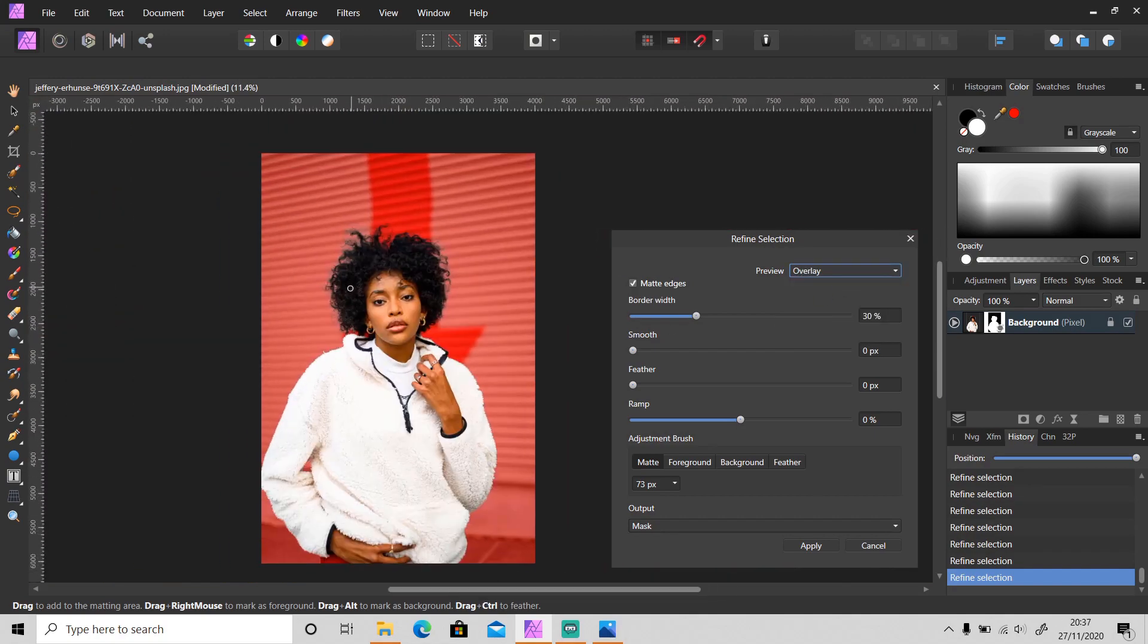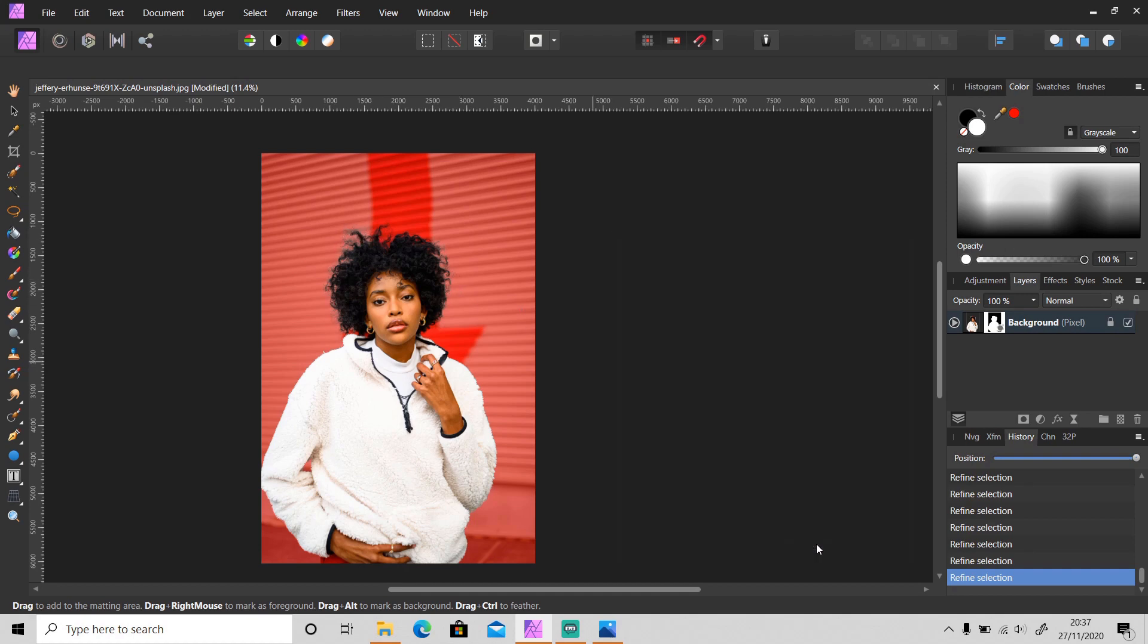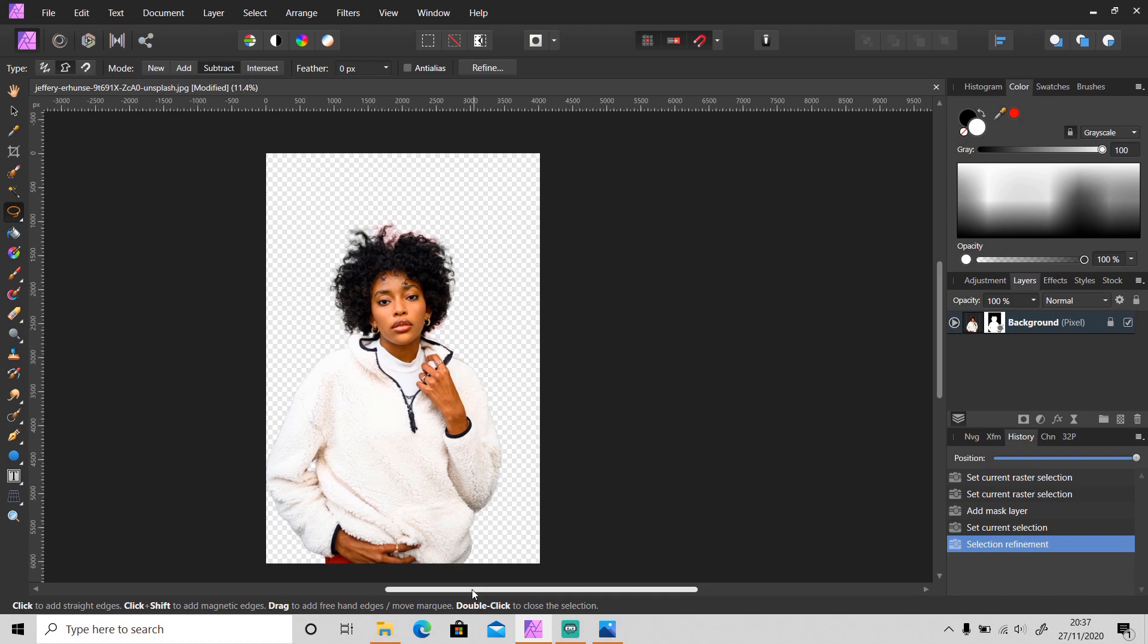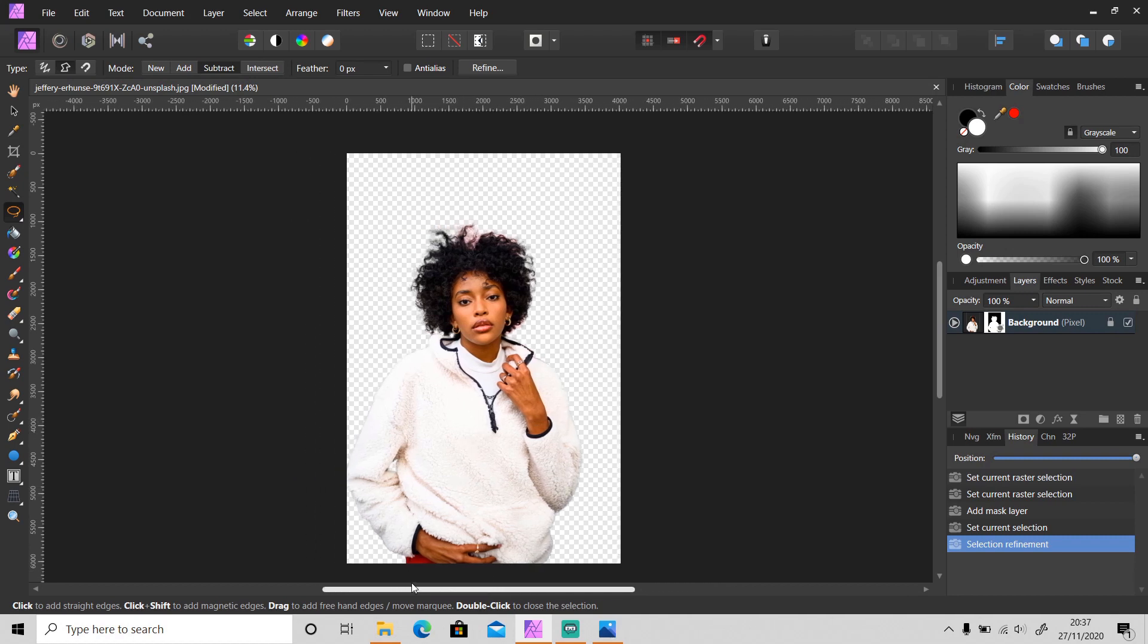After we have finished fixing the selection, click Apply. So as you can see, this is the final result. So that was how to use Refine Edges or Refine Mask.